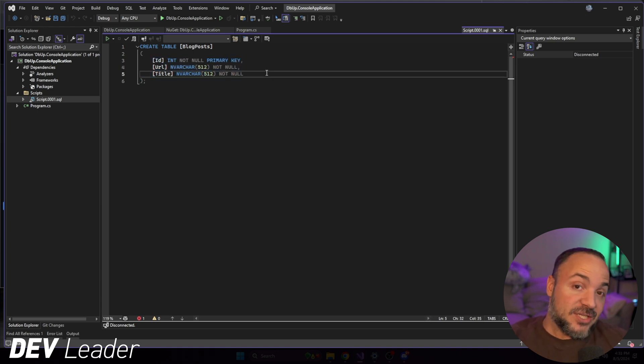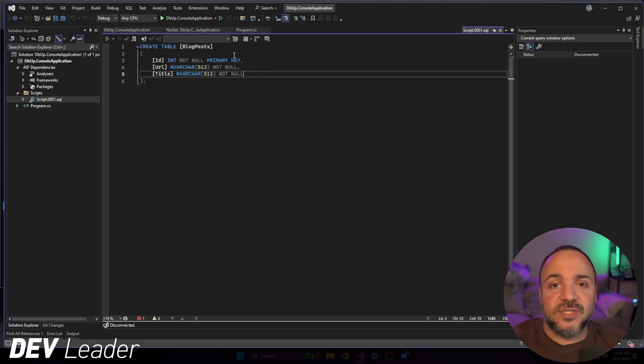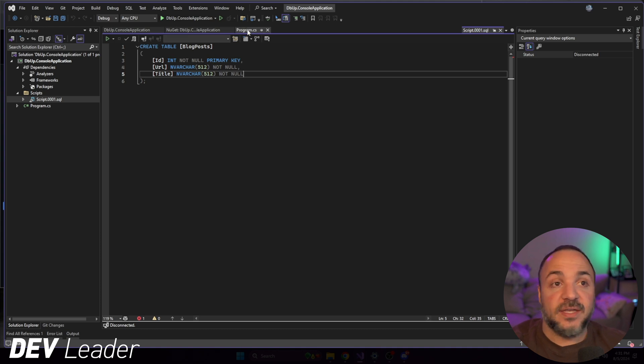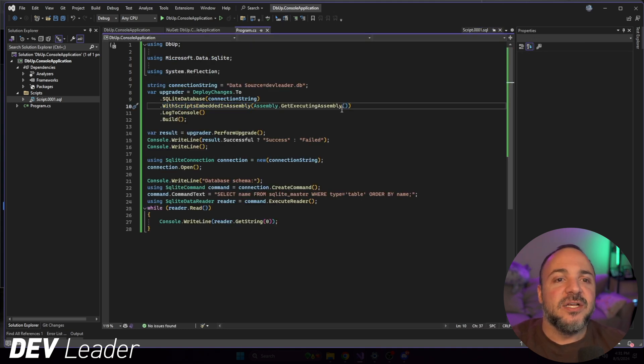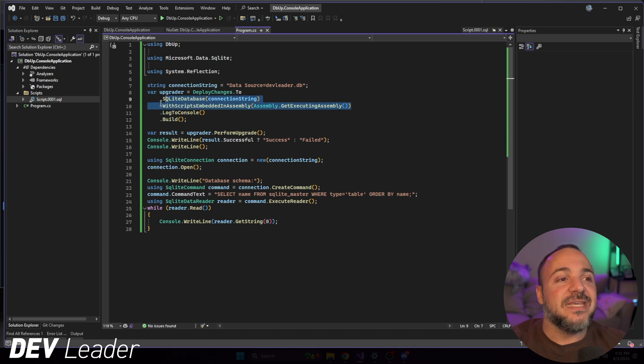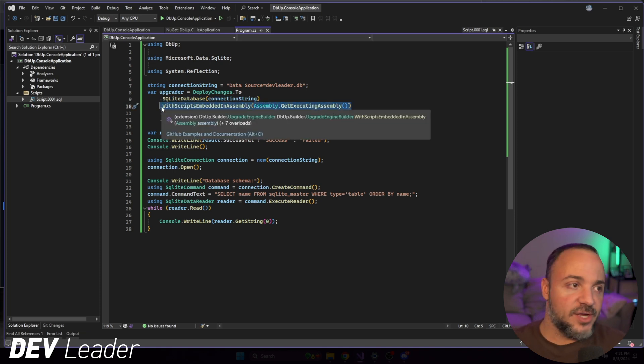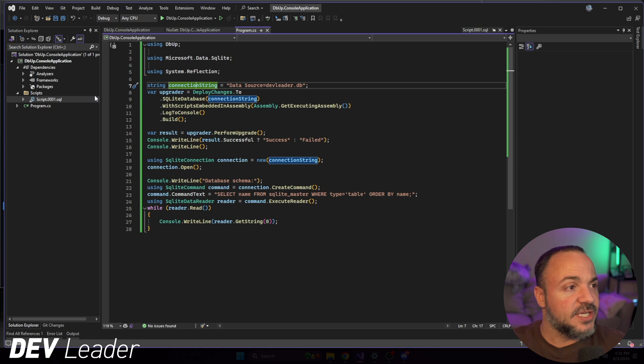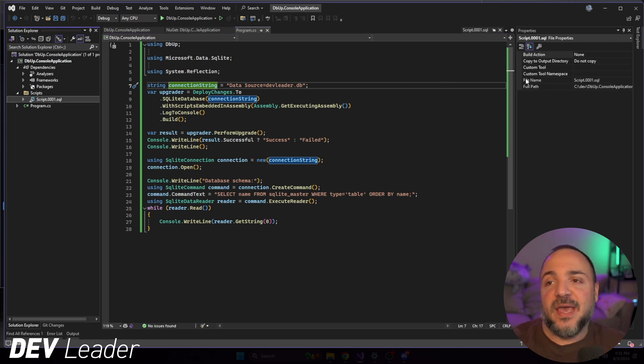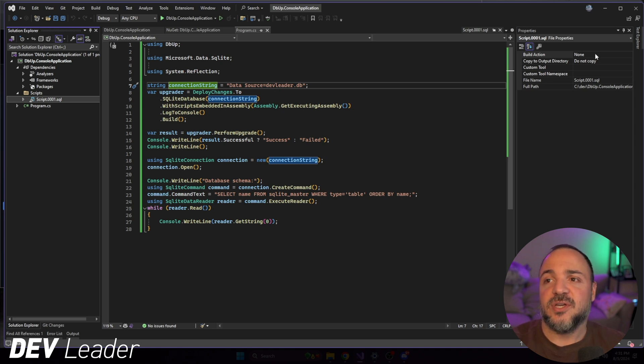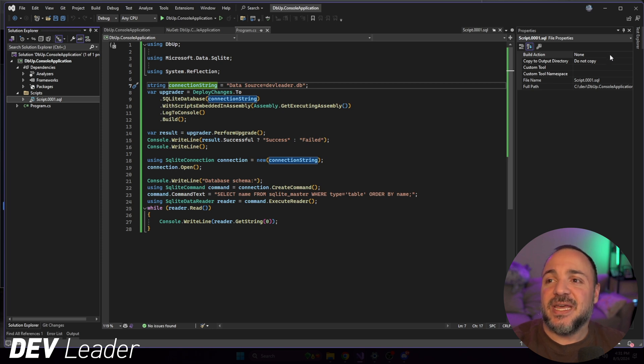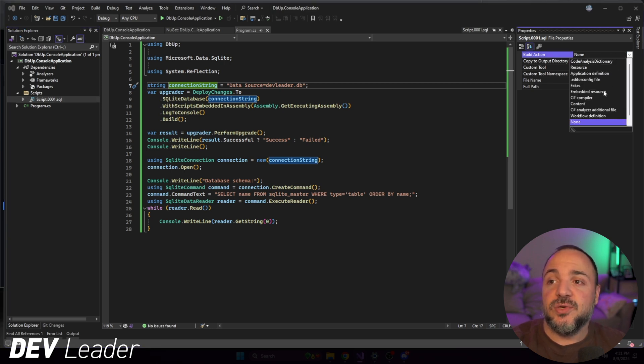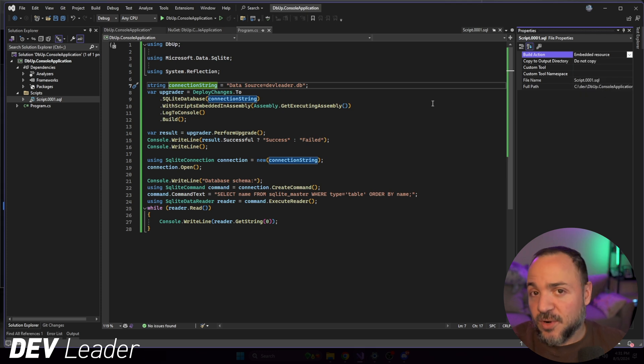And we can basically go have DbUp create a schema for us. So it will go run this code during the migration thanks to, jumping back to the code, this line 10 right here. So it's going to look in the executing assembly for this script and then go run the migration. Well, you might say, well, Nick, it's already included here. Why didn't it run? And that's because I have this properties panel pulled up in the top right here because I wanted to be able to talk about this. You can see the build action with this file selected does say none. What you're going to want to do is change it to an embedded resource.